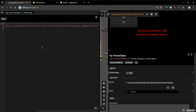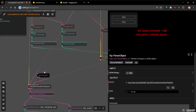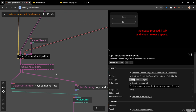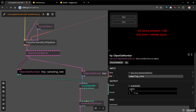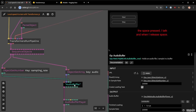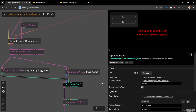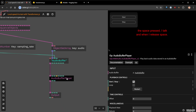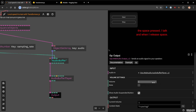The voice parameter is set as a pipeline option, meaning you could switch voices on the fly. When we get results, I first get the sampling rate, then use a modified audio buffer op I plan to push to the Cables community — by default an audio buffer in Cables only reads from a URL, but here we recreate the buffer directly from the array of values and the sample rate. Then we use the audio buffer player to play the sample.